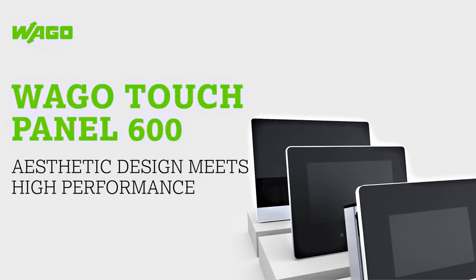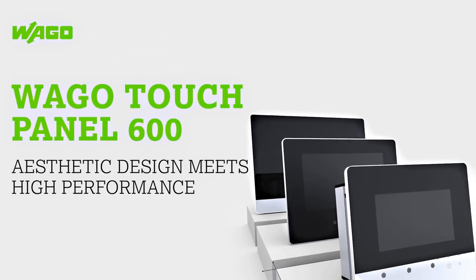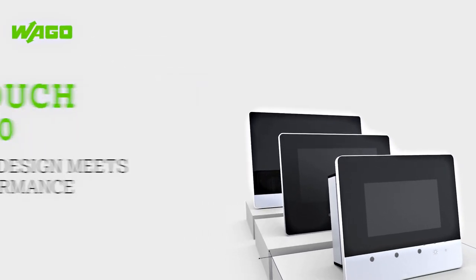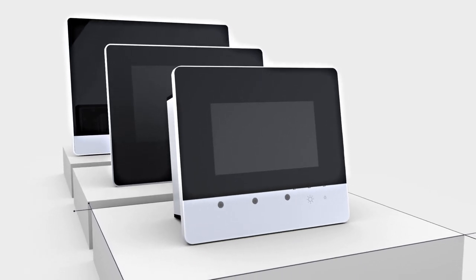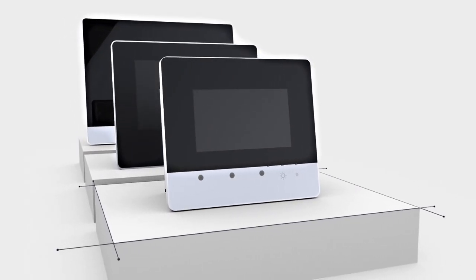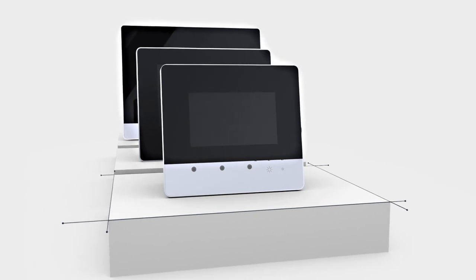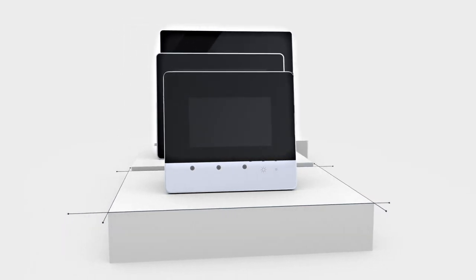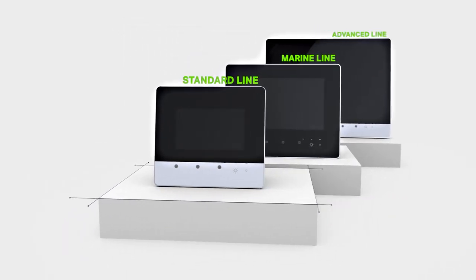The WAGO TouchPanel 600 is the new solution for industrial and building technology. Control and visualization tasks are accomplished through the panels with resistive touchscreens for standard control cabinet applications.